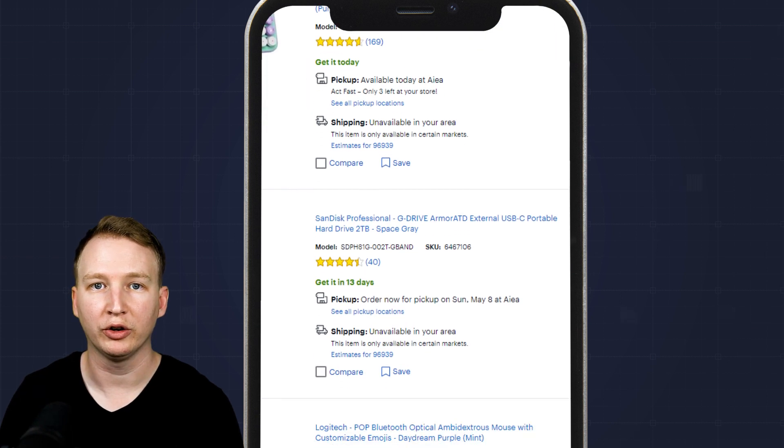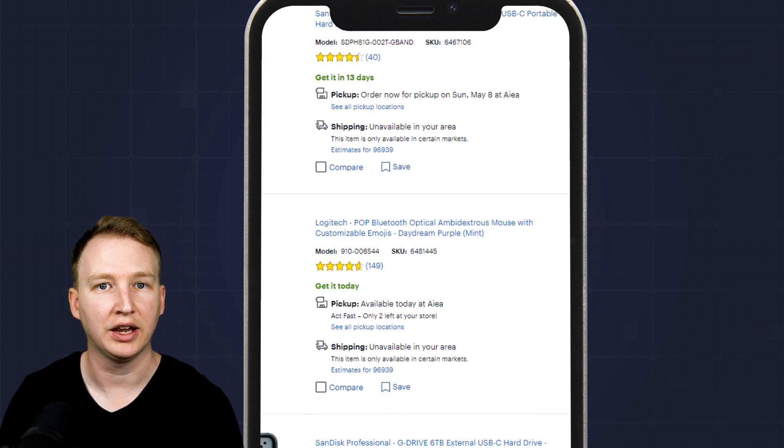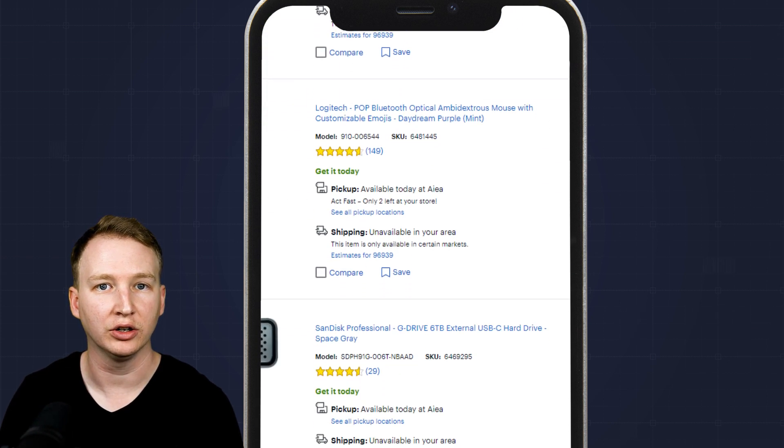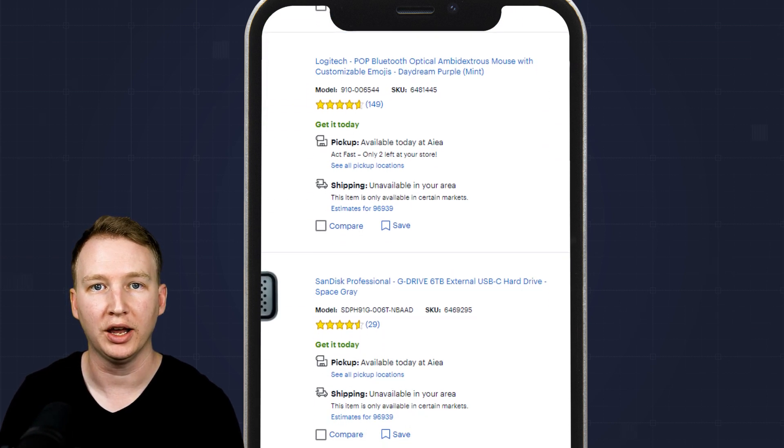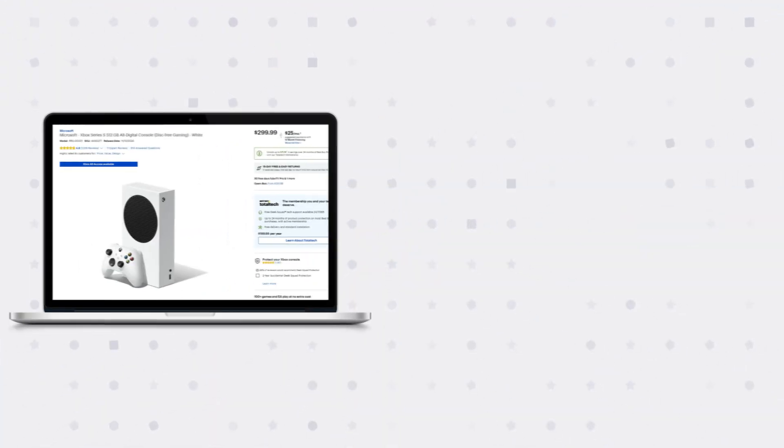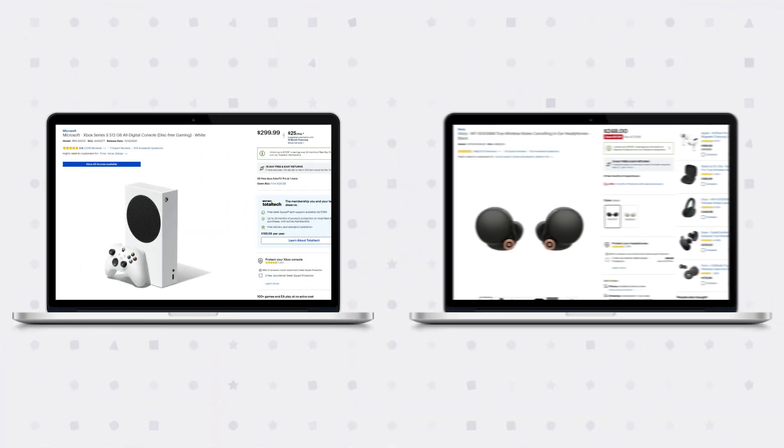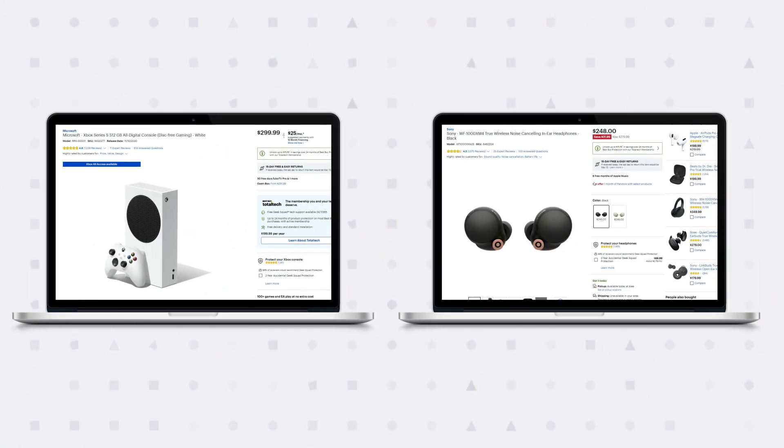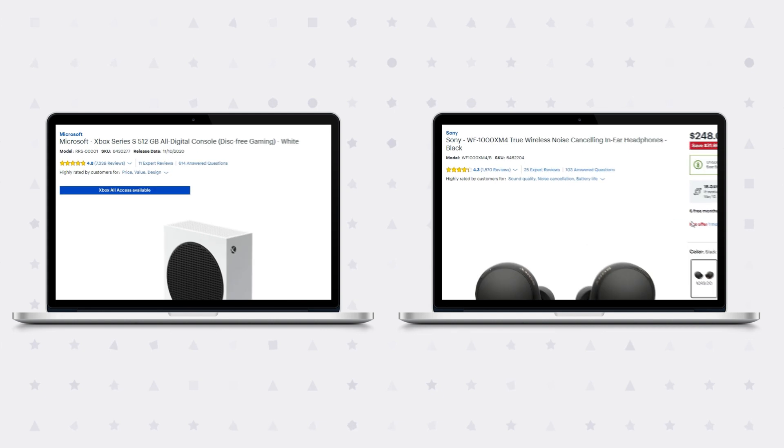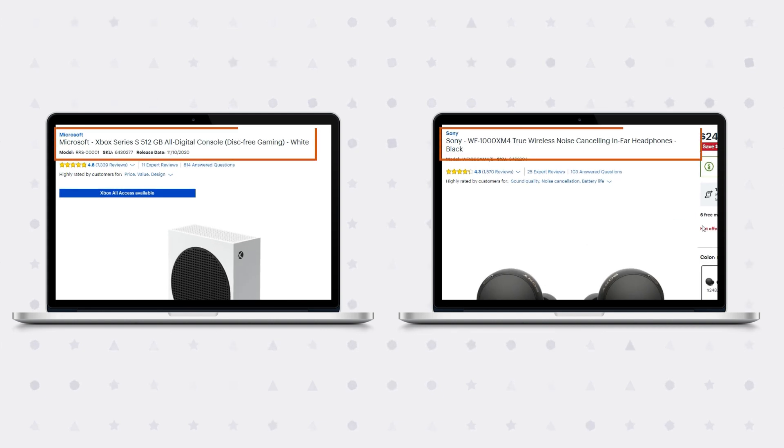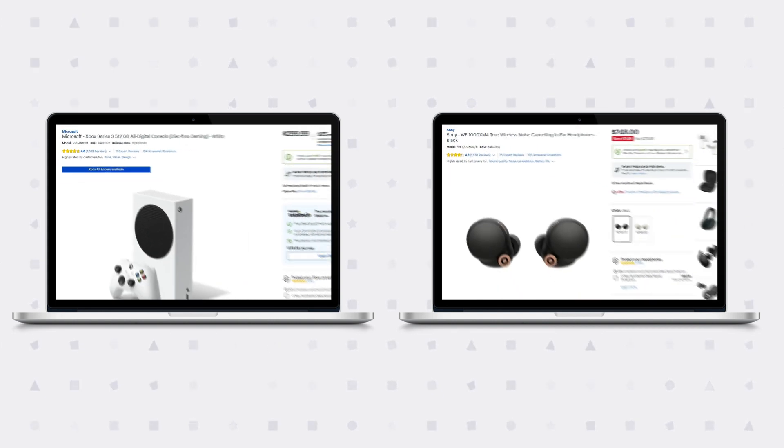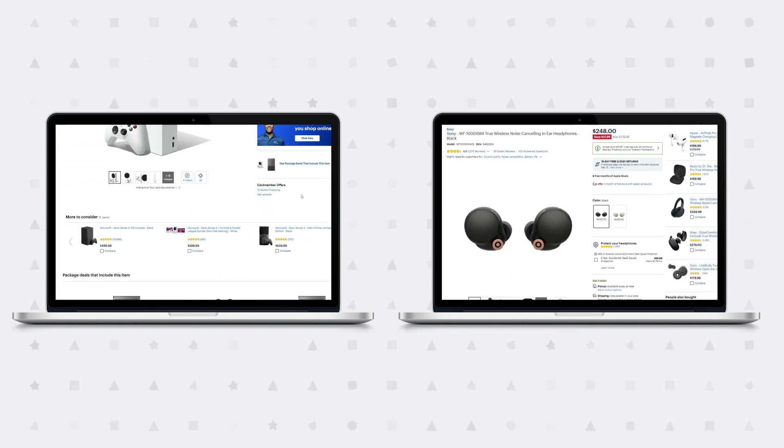But some products of a certain type might contain size and color and others might not. For example, a game console and a pair of earbuds might have similar fields such as the product name, brand, model number, SKU, and reviews.